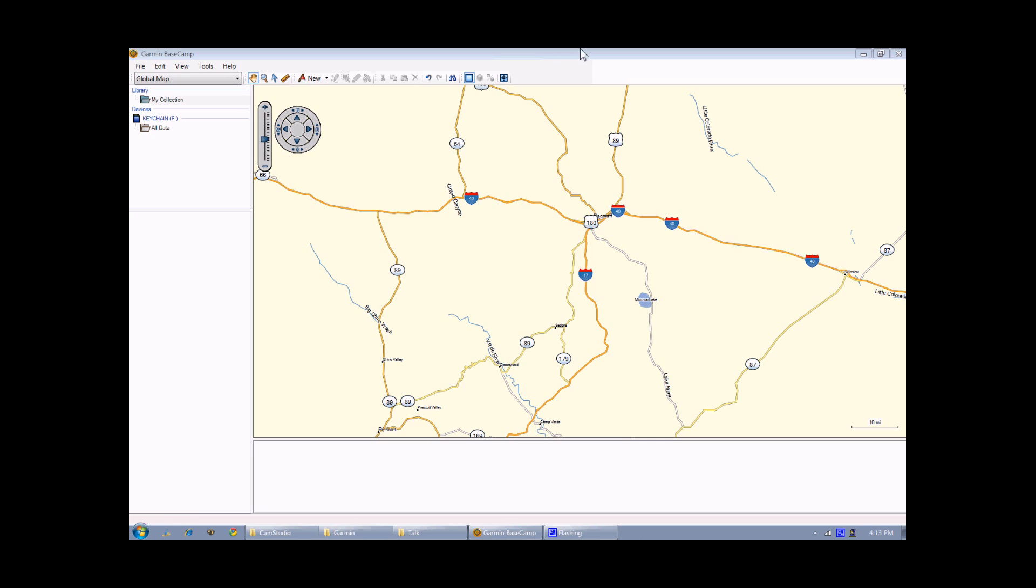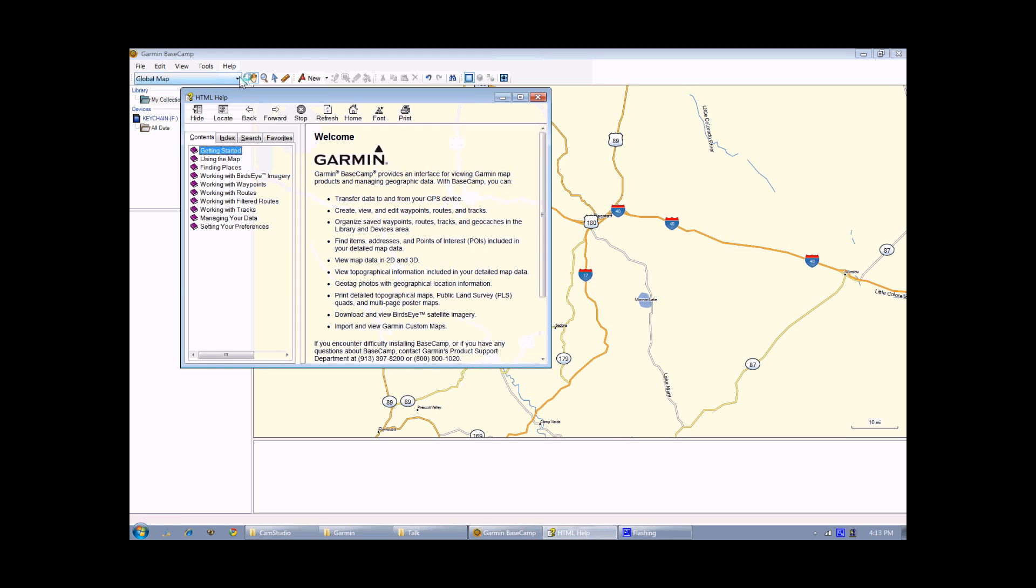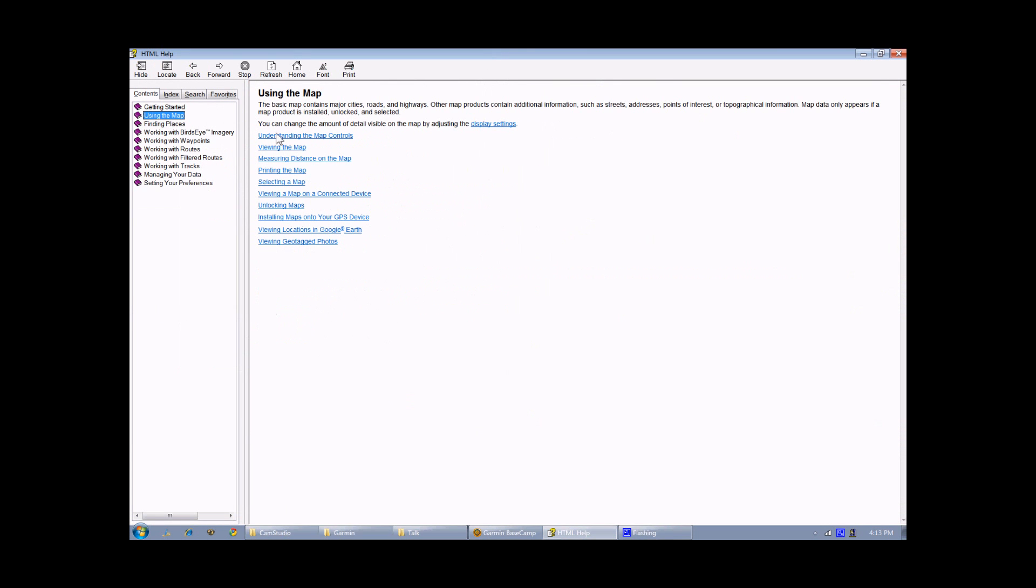I have Garmin Basecamp running right now on my computer, and the first thing I want to point out to you is that there is in fact a help file for this program. Just click on help and bring up a full file that will have more detailed instructions on how to use the program. So if you get lost in a particular step or if you want to find out about additional features that I didn't talk about during the talk, this is the first place you should go.